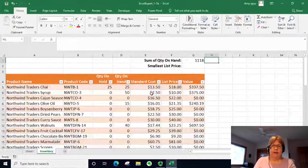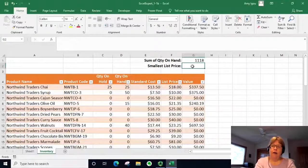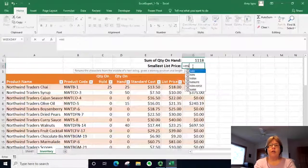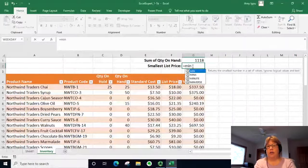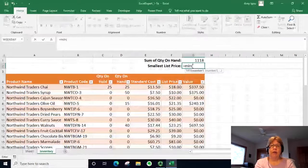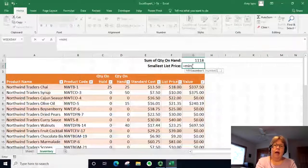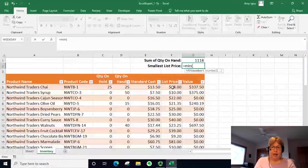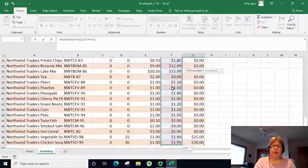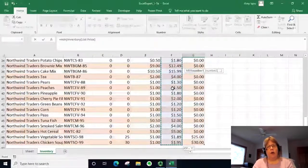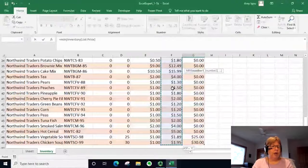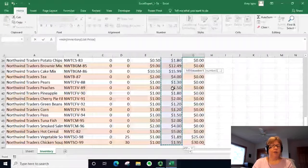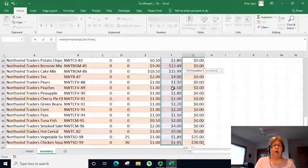I went ahead and deleted that. Let's repeat and use a different function, and this time we will use min. Rather than trying to type it, I'm just going to select the data, and I did that quickly with the shortcuts of holding down the control shift key and pressing the down arrow.